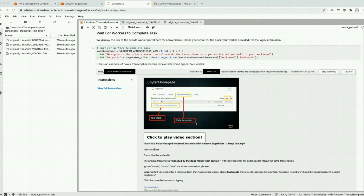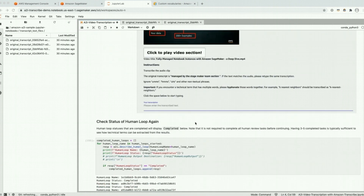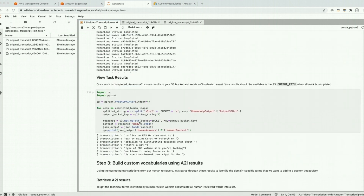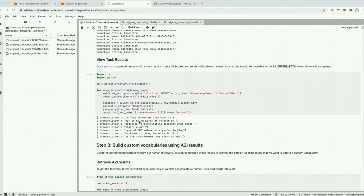I've finished those human review tasks and run a few more cells in this notebook. All our human review task statuses are now completed, the results are in S3, and we've pulled them here and can see the sentences that I transcribed.